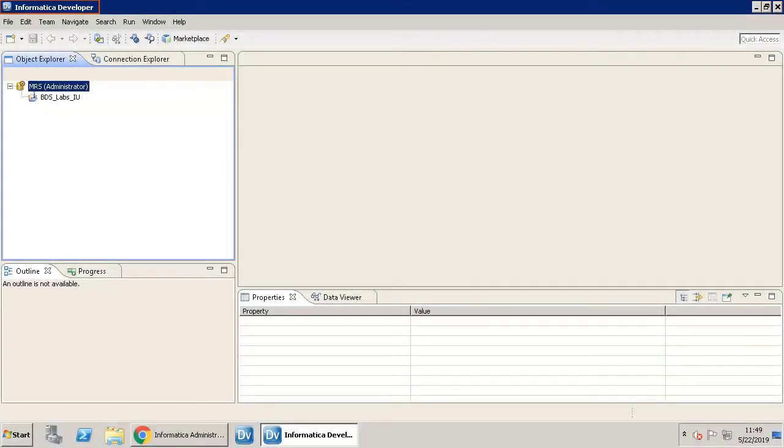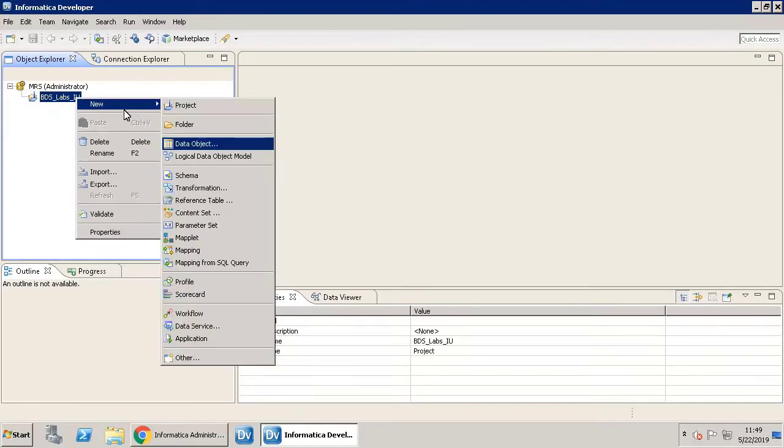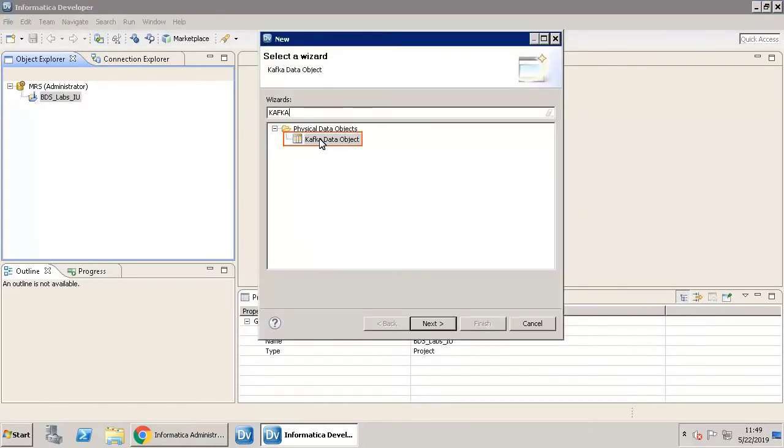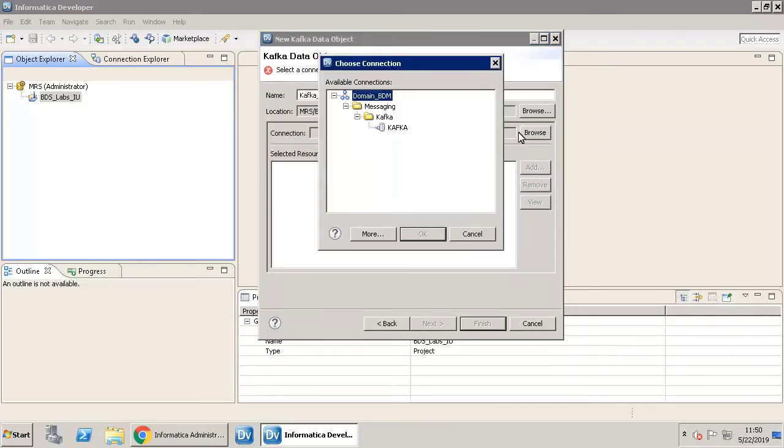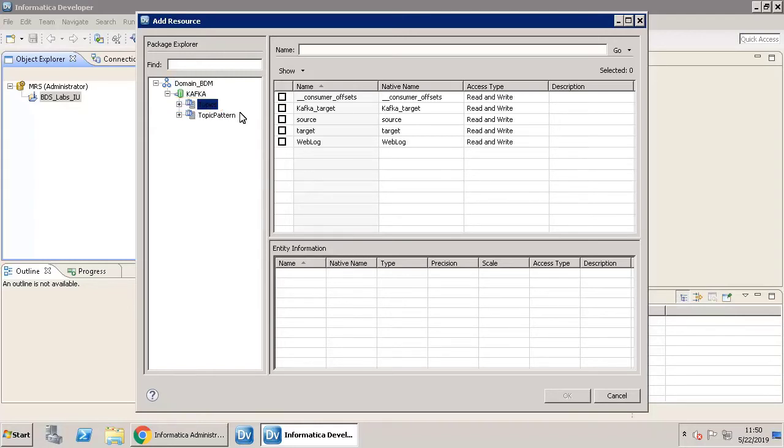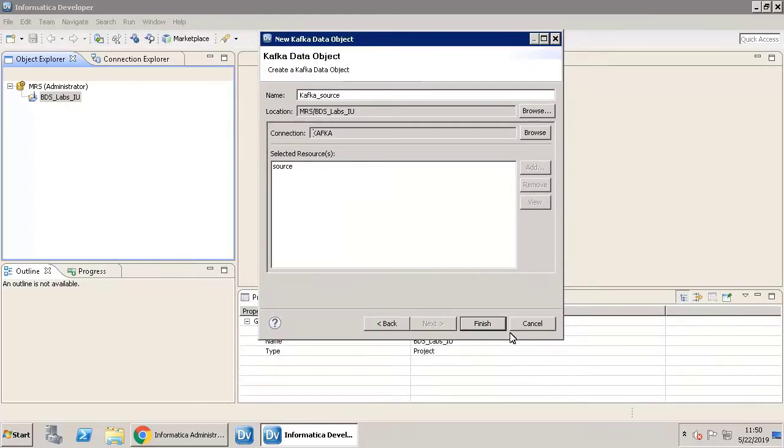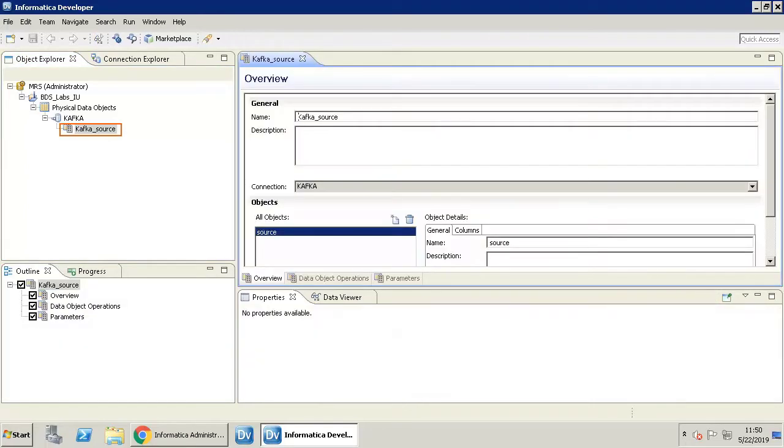This is the Informatica developer client. Let's first create a source data object. You need Kafka data object as a source. The next step is to select the messaging connection. In this window, select the Kafka connection. Click Add. A topic is a category to which records are published. Select the topic for this source. Click OK. Click Finish. You now have the Kafka source data object available in the physical data objects list.